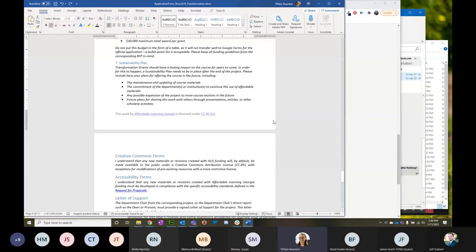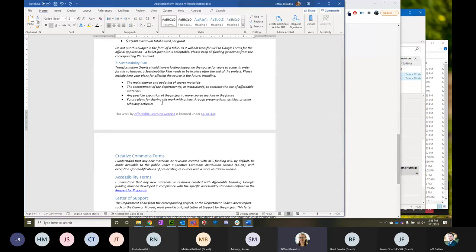You're also going to give us a sustainability plan — thinking about beyond the project. What's your plan for making sure things stay updated? What's your plan for making sure links aren't broken? Also think about what plans you have for the future: do you plan on going to conferences and presenting your work, doing research, or expanding this to more courses in the department?